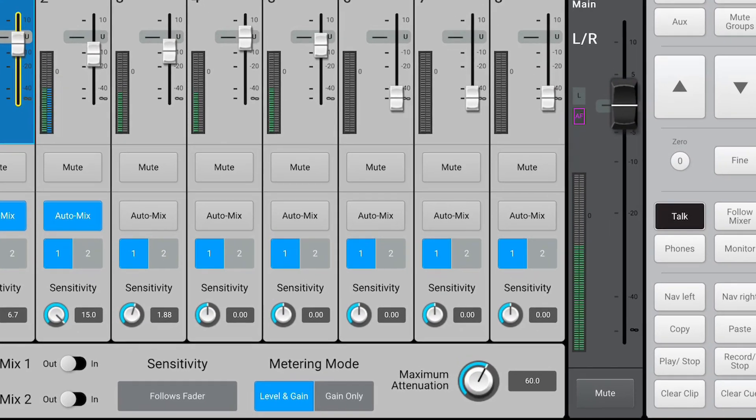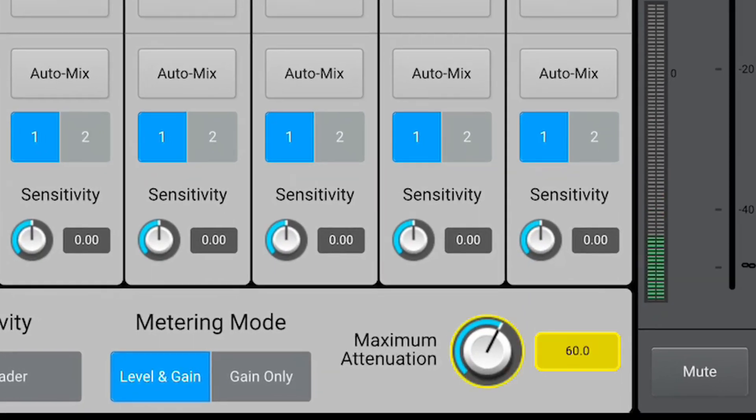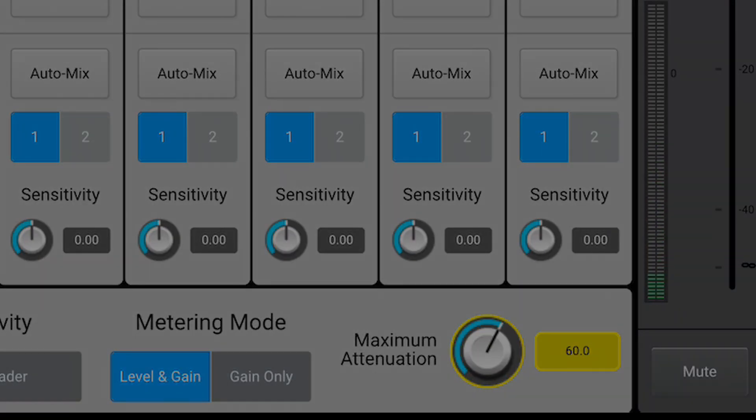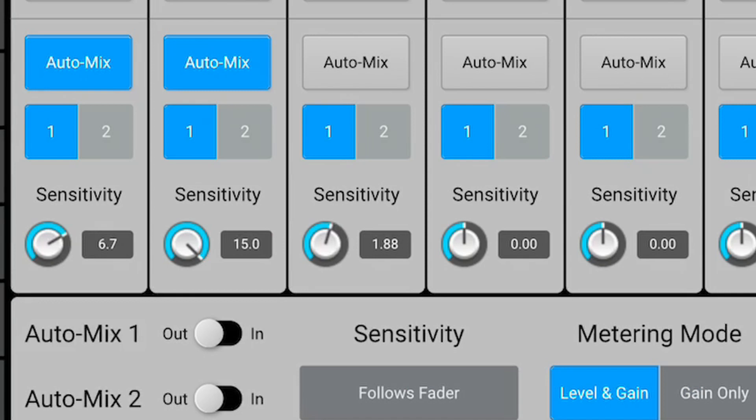You can also adjust the maximum attenuation knob. The higher the attenuation, the lower the noise level will be. By default it's set to 60. You can also adjust the sensitivity of each channel to adjust for loud or quiet talkers.